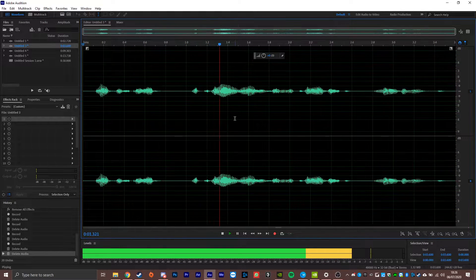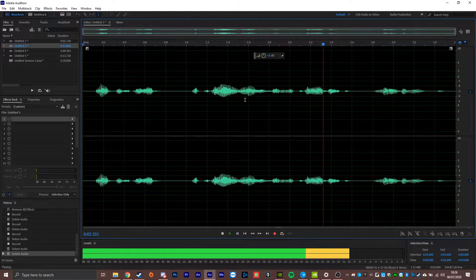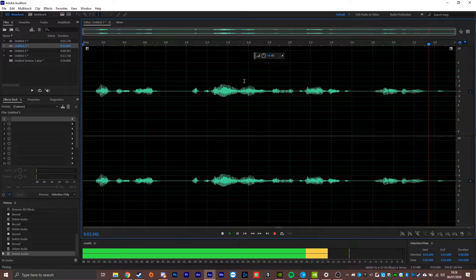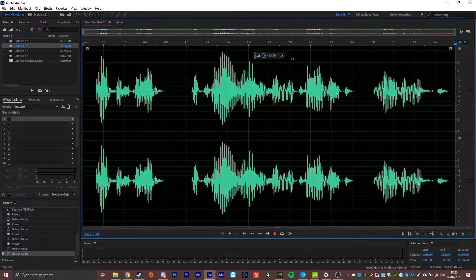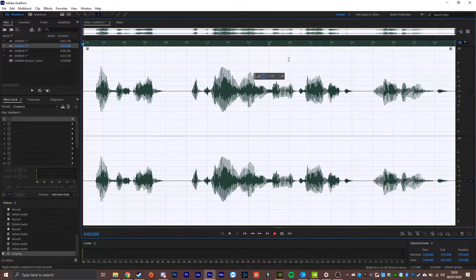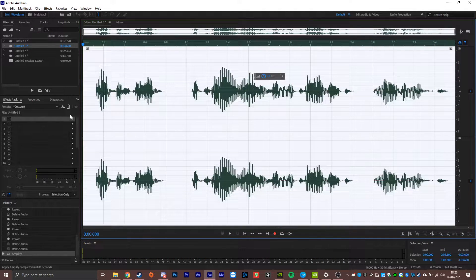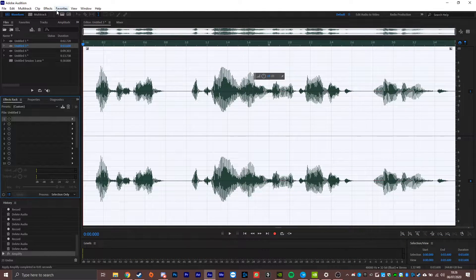Alpha Squad, require eyes on the target, moving out. So we can turn all of that up a little bit just to give it a little bit more volume. Now we're going to get to the fun bit.